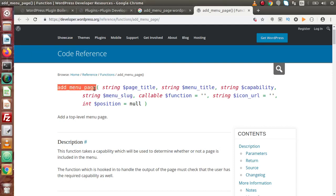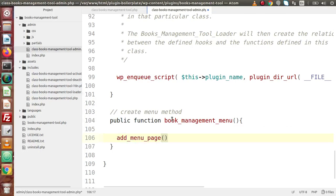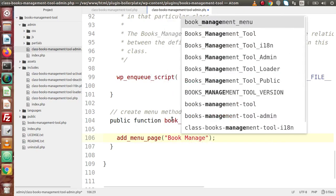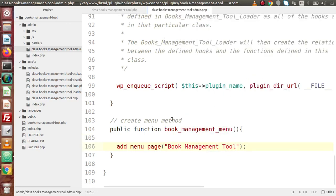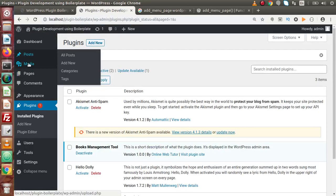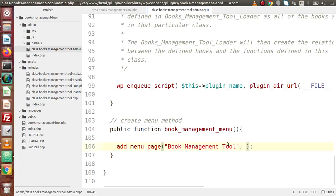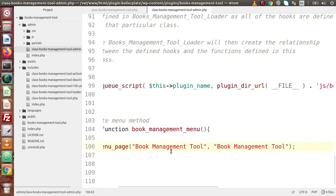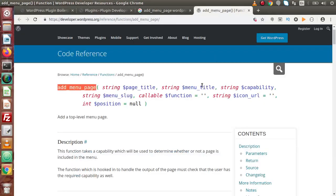Inside that file, scroll down to create the menu method. Back to the plugin main file — copy the method name and add a single line comment: 'action hook for admin menu'. Save these changes. Now, back in the admin class file, we write public function with the method name and inside it we are going to use add_menu_page. Back to the documentation — copy the function name and place it here. Inside the first parameter we pass the page title: 'Book Management Tool'. In the second parameter we pass the menu title — the name that appears in the sidebar.